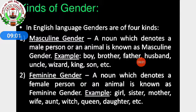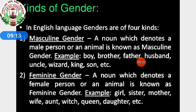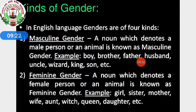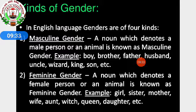Feminine gender — a noun which denotes a female person or animal is known as feminine gender. Examples: girl, sister, mother, wife, aunt, witch, queen, daughter, etc. Masculine means related to the male category — it can be a person or an animal. Similarly, feminine gender is related to the female category — it can be a person or an animal.